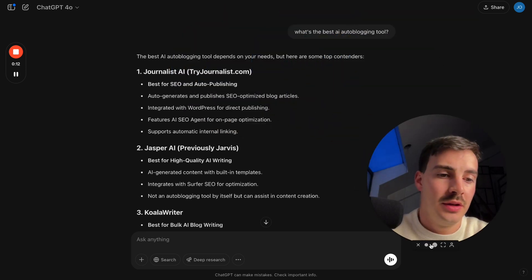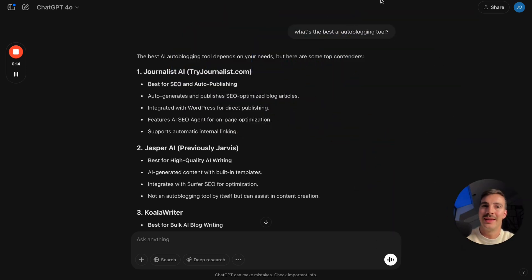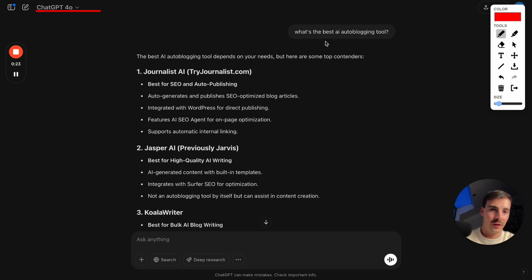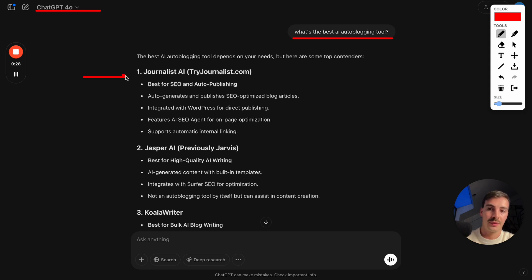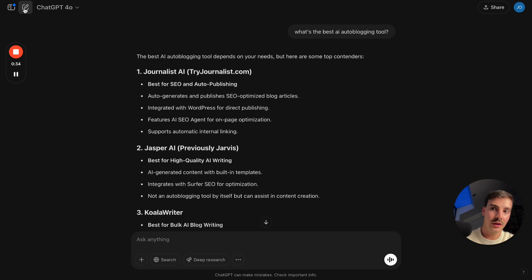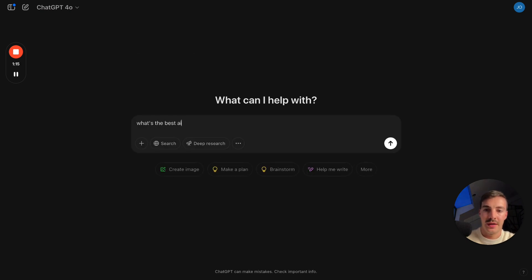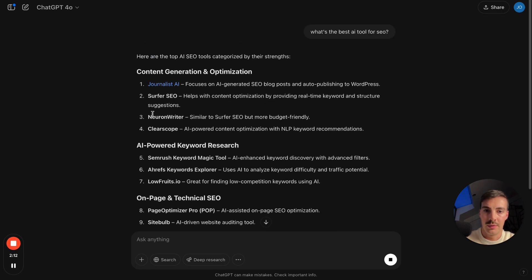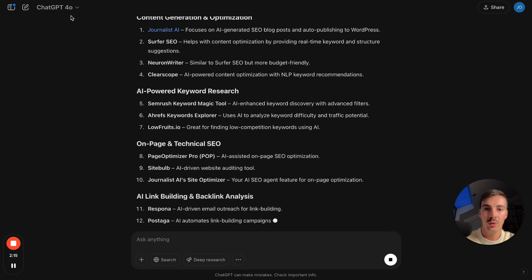How to rank on ChatGPT — in other words, how to be recommended or cited in ChatGPT. In AI search engines like ChatGPT, Perplexity, and Grok, you don't really rank — you're recommended. For the search prompt 'what's the best AI outworking tool,' we are recommended or cited first. Let's look at another example: 'what's the best AI tool for SEO' — and there we go, we're recommended right up here.